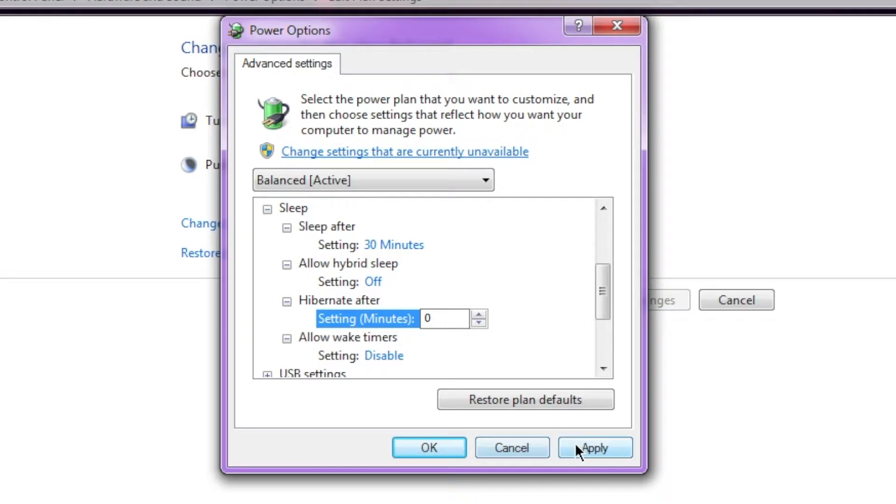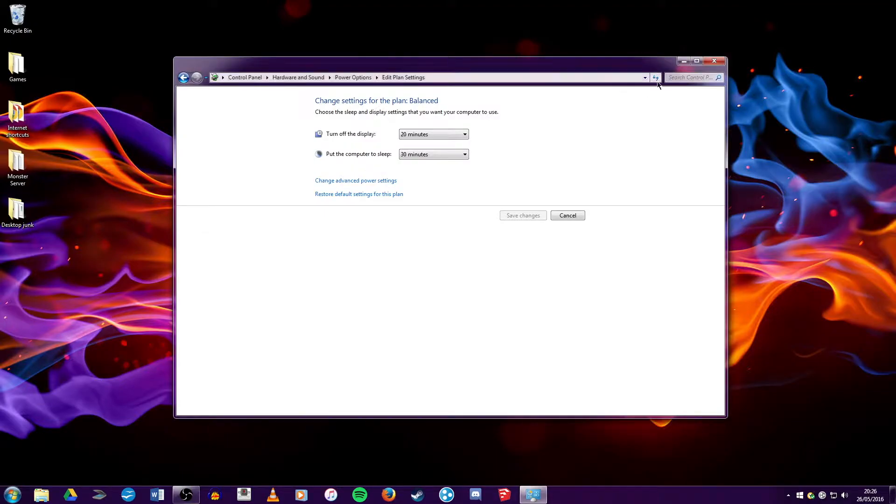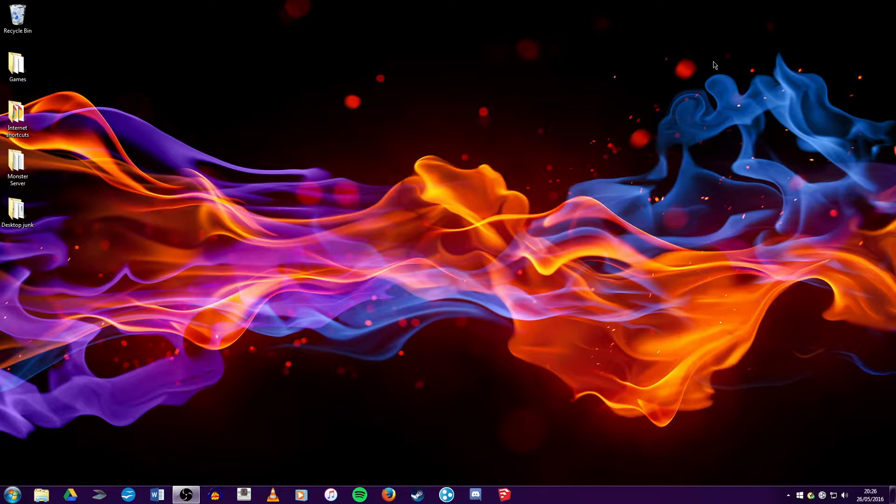So once you've done all that, you want to hit apply and OK. And there you go. Now when you sleep your computer, you should no longer have the problem of it taking a long time to wake back up.